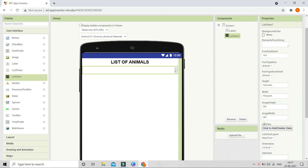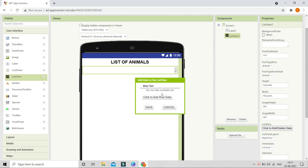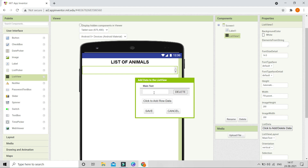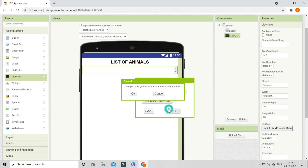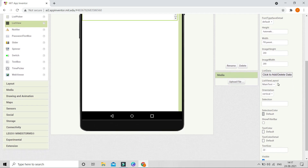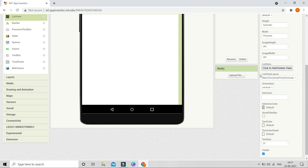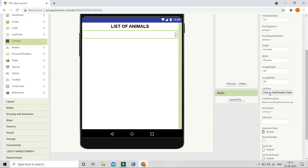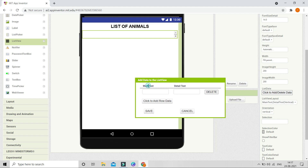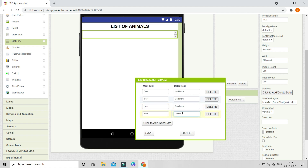To add data, go here — you can see this data section — and click to add row data. Here you can see only main text is available. So we are going to change the list view layout to main text, detail text, and vertical. Now click the button and you can see there are two options: main text and detail text. I'm going to put the main text as cow, and the detail text as herbivore, carnivore, or omnivore accordingly.